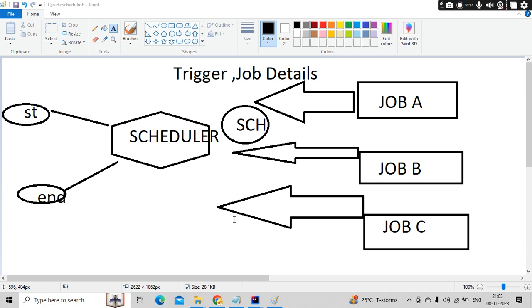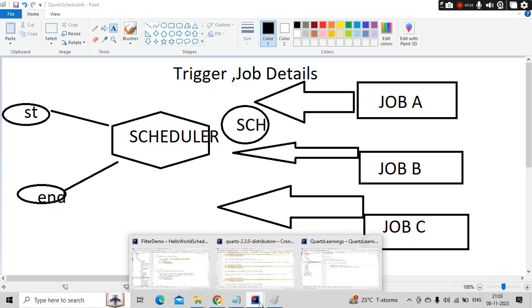So in this video, we are going to set up the scheduler and set up the jobs so that in our next two videos, we can schedule them easily.